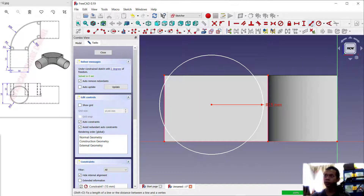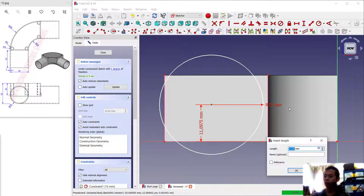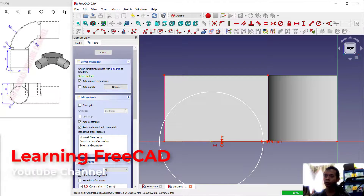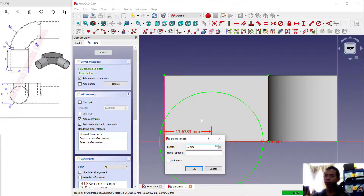Next we can set the vertical distance to 0 and the horizontal distance to 15. Click from this point into here and set it to 15, then click OK.